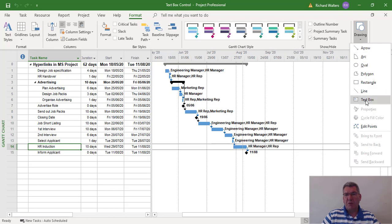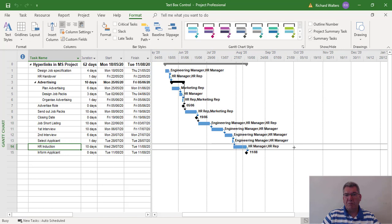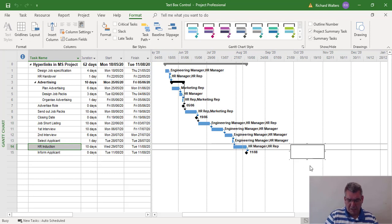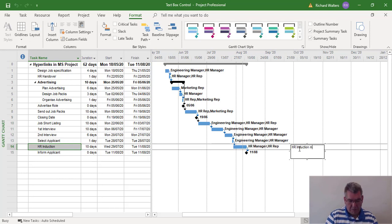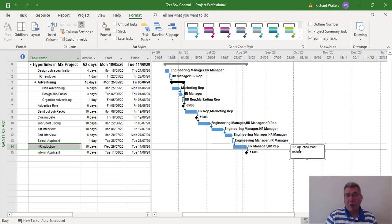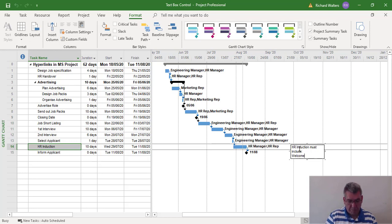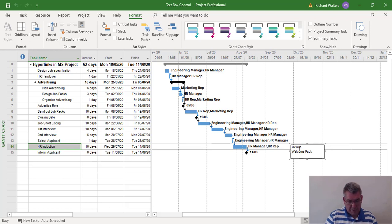I can choose a text box and now draw a text box. I can say for example induction must include, and I'll just put welcome pack and company presentation.